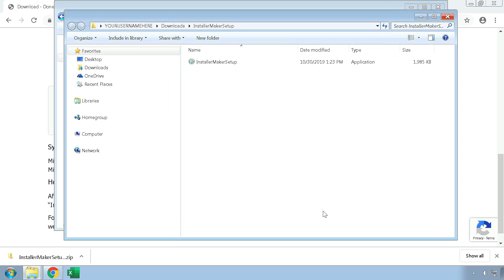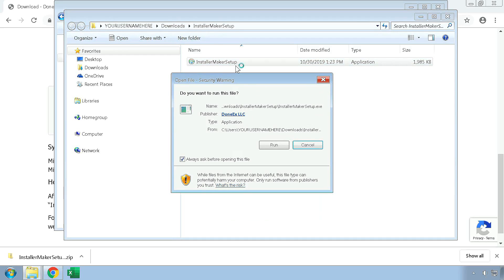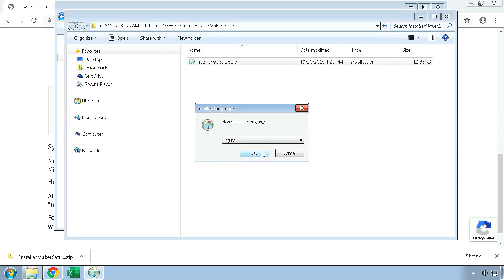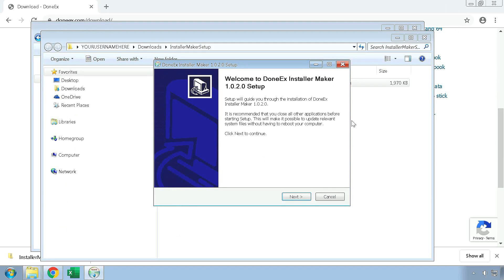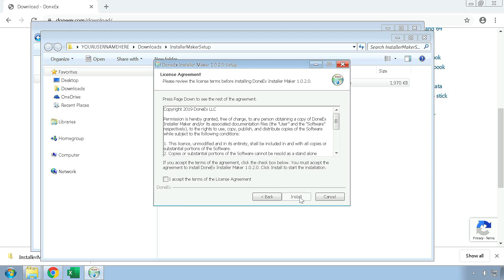When you have completed the extraction process, you may launch the installer. Proceed through the installation process by clicking on the Next button. To use the Donex Installer Maker, you must read through and accept the associated license agreement. Then, press on the Install button to start the installation process.